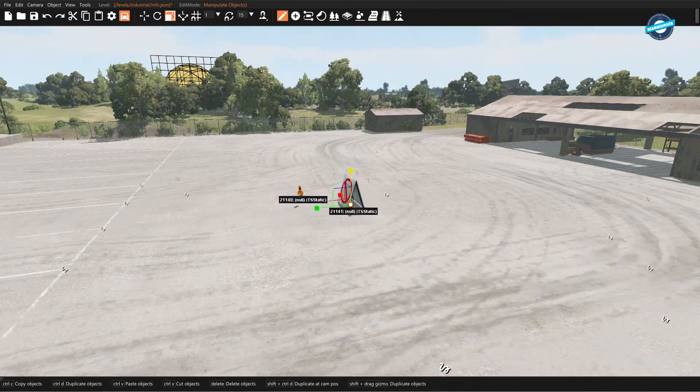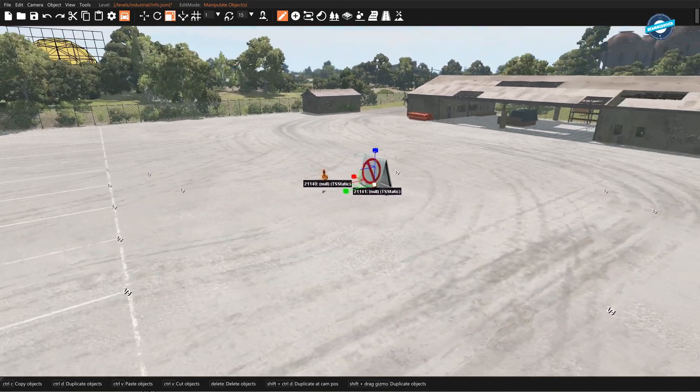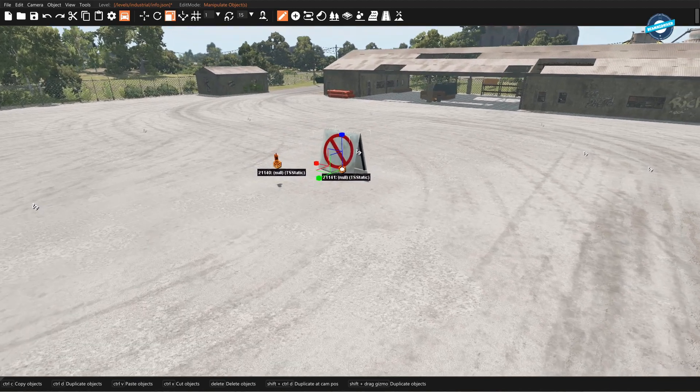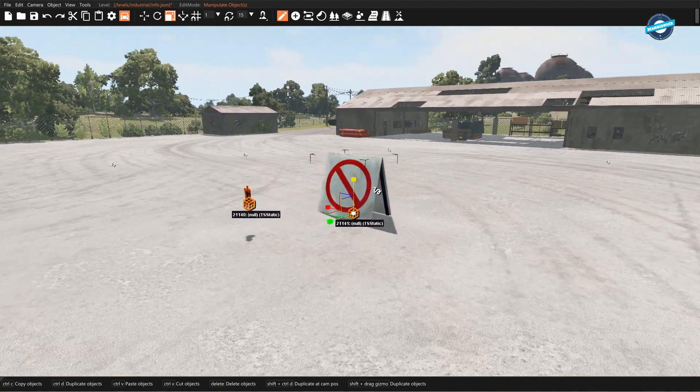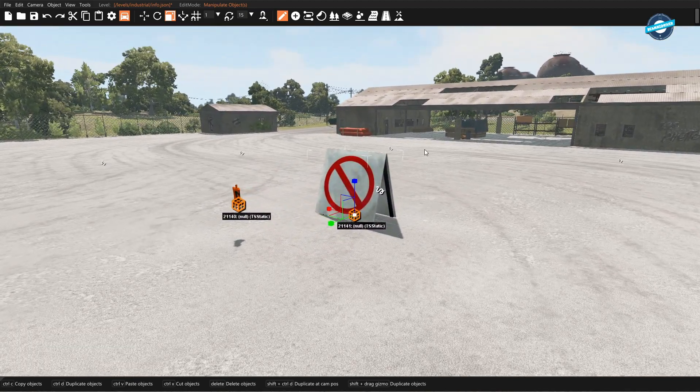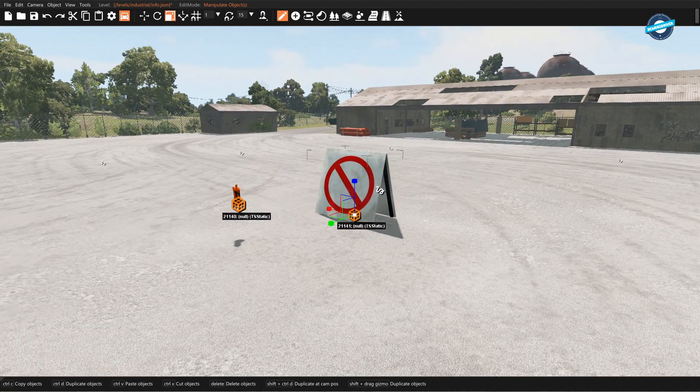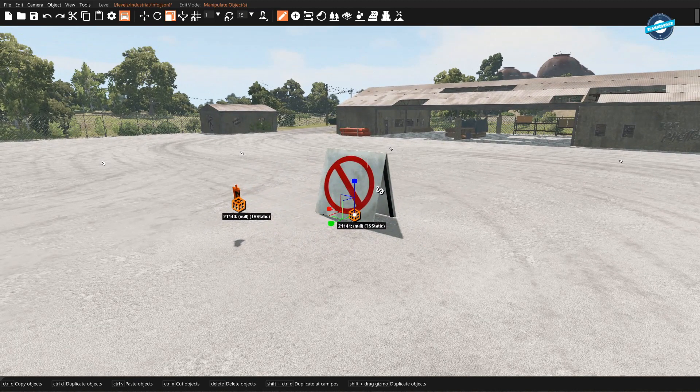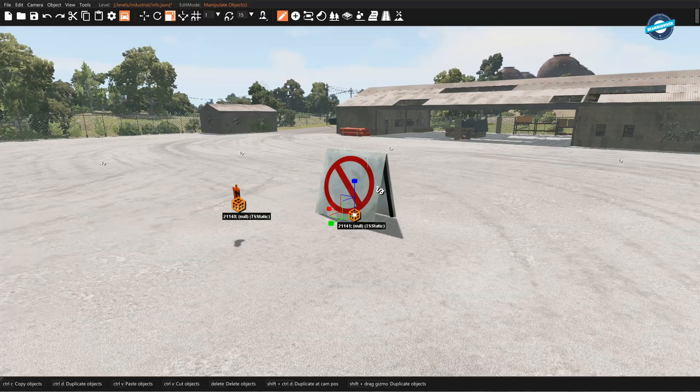So that's how you can create objects using the world editor in BeamNG Drive. All right, thanks for watching.